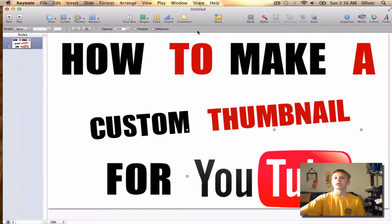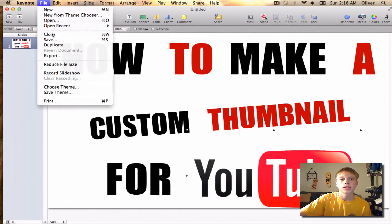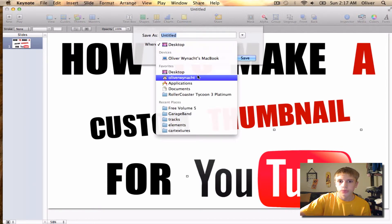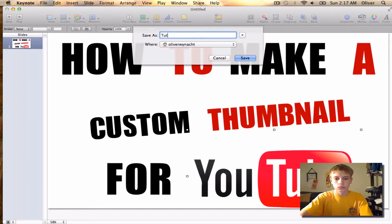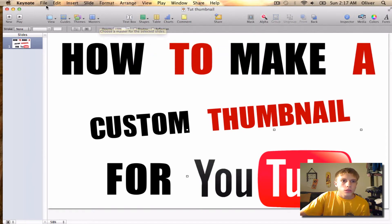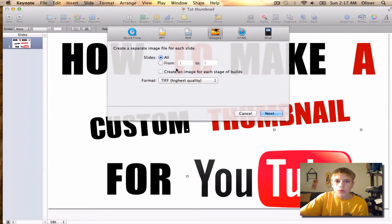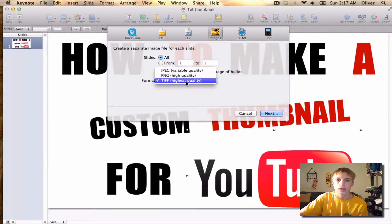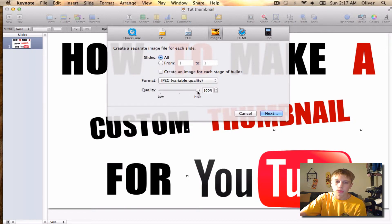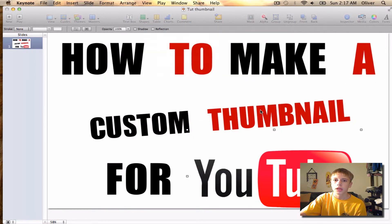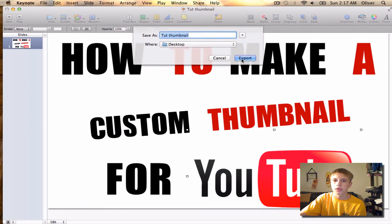So then what you're going to want to do — I'm going to save this really quick. You can only do two megabytes for a thumbnail on YouTube. So you want to go to export, but you don't want to click on TIFF or PNG. You want to click on JPEG for variable quality and turn that all the way up.